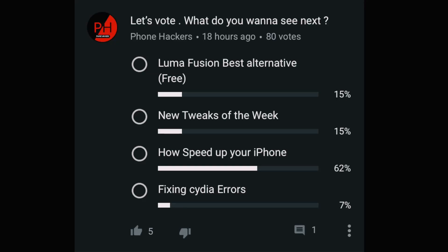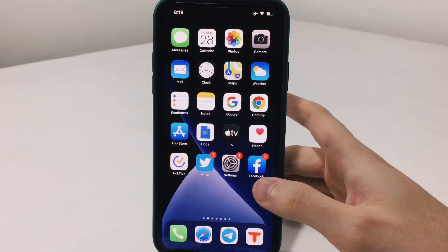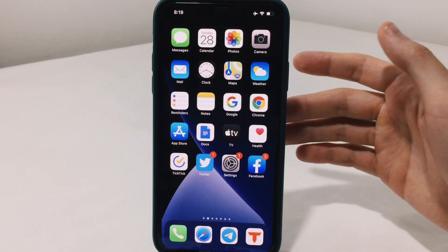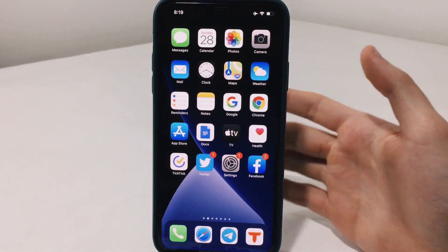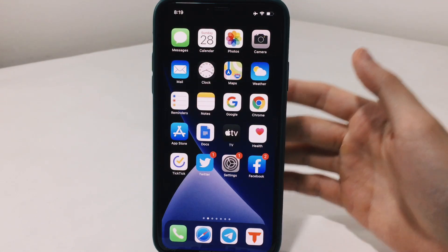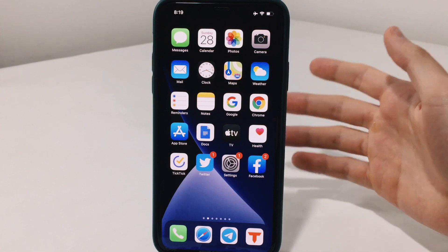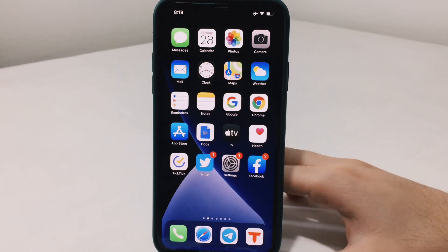What is up everyone, welcome back with another video. As most of you voted yesterday, this video is going to be about how to speed up your iPhone, and I'm going to show you and walk you through all of the things needed for this. A few things may need a jailbreak, others do not, so we're going to go through all of these together.